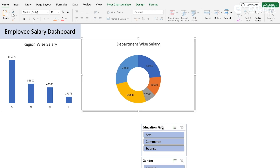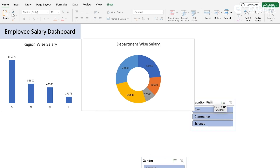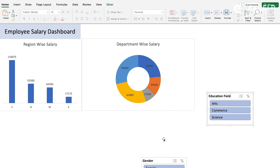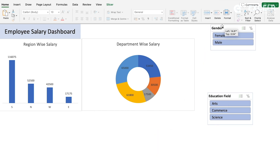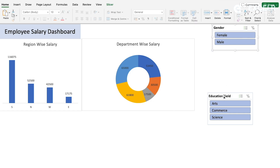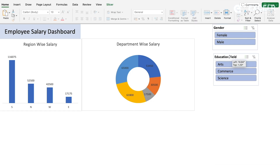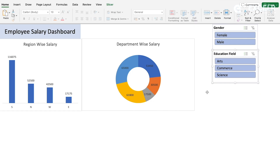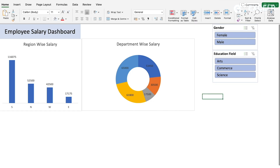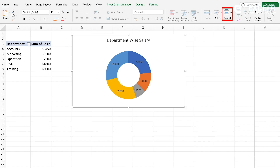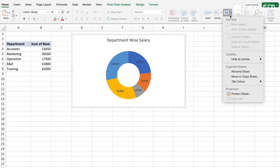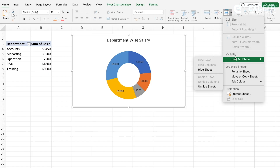Place the slicers on the dashboard as well - both the Gender and Education slicers should be placed here. The department chart is also complete, so go ahead and hide that worksheet too.